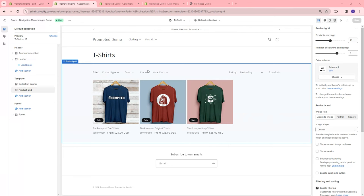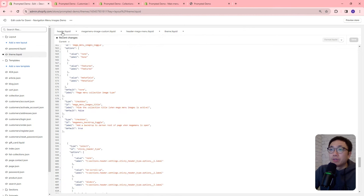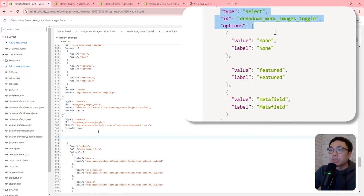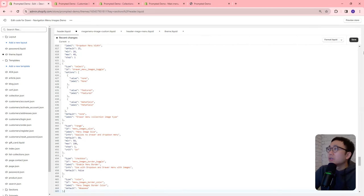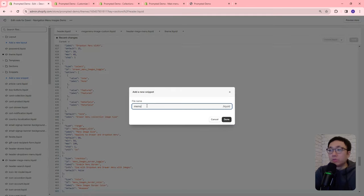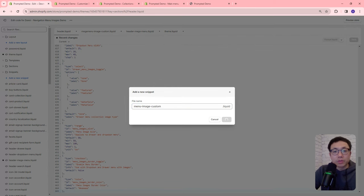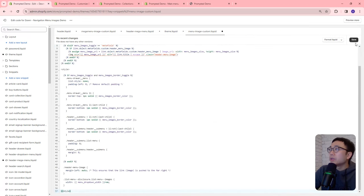Now let's move on to the drawer menu and the drop-down menu. Back in the code editor, we'll go to header.liquid and add some new settings beneath our mega menu settings — paste that in and save. Then we'll create a new snippet called menu-image-custom.liquid, copy and paste our code, and save.